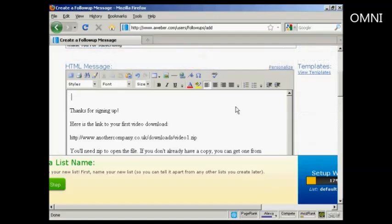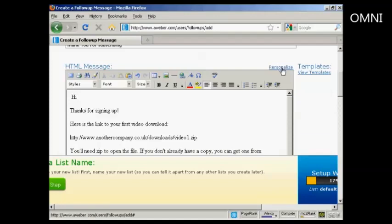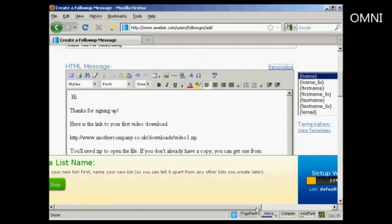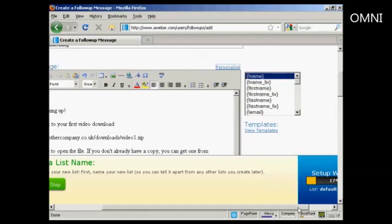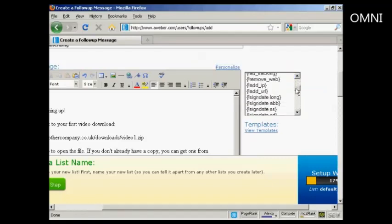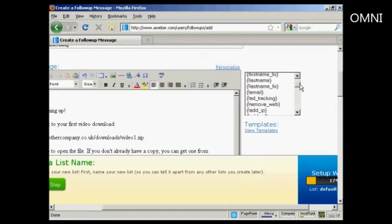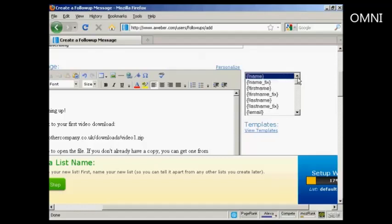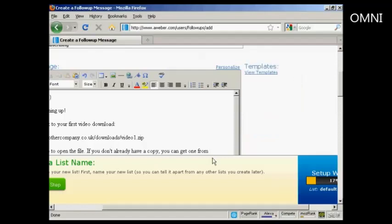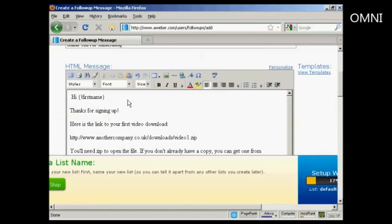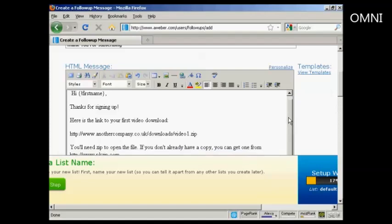And there we go, that's in there. Now, one thing you can also do with this is to personalize the message so that it looks like it's being addressed to the subscriber directly instead of just being sent out to everybody. And the way you do it is very simple. First of all, put your salutation. And then click on this link here that says Personalize. And you can see there's all these different things that you can add in. It's a bit like if you used Mail Merge on your word processor. So I'm going to have First Name. And now, there we go. It says, Hi, First Name. Thanks for signing up. Here's the link to your first video download.